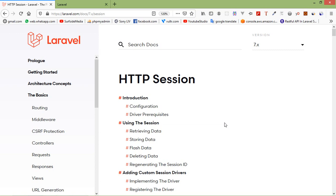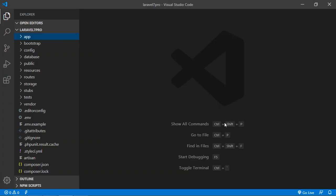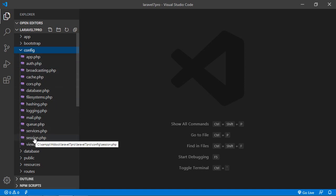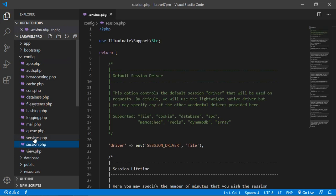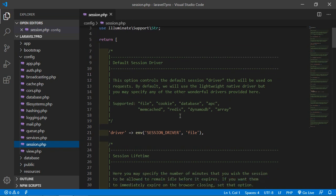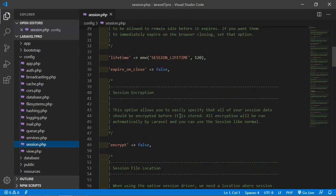So let's see the session configuration file. Go to the project and open the config folder. Inside the config folder, just click on the session.php file. This is the session.php file — here you can see the session-related configuration.